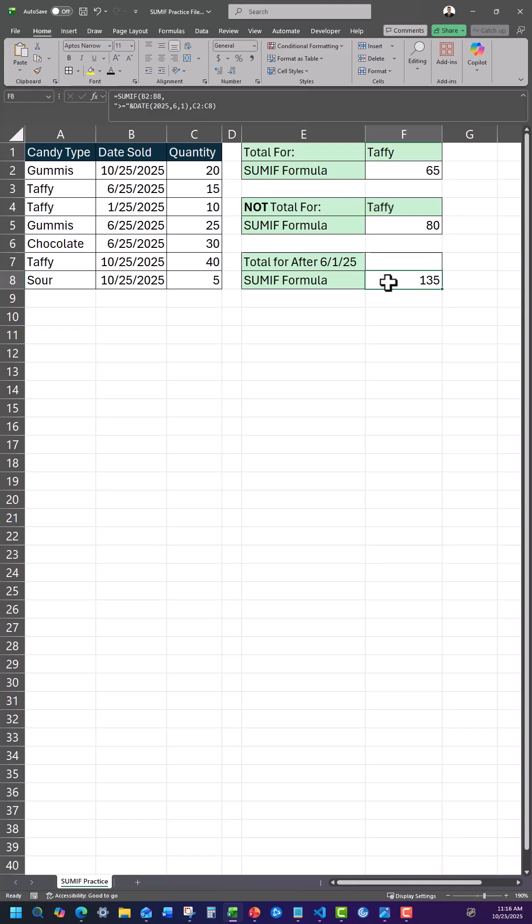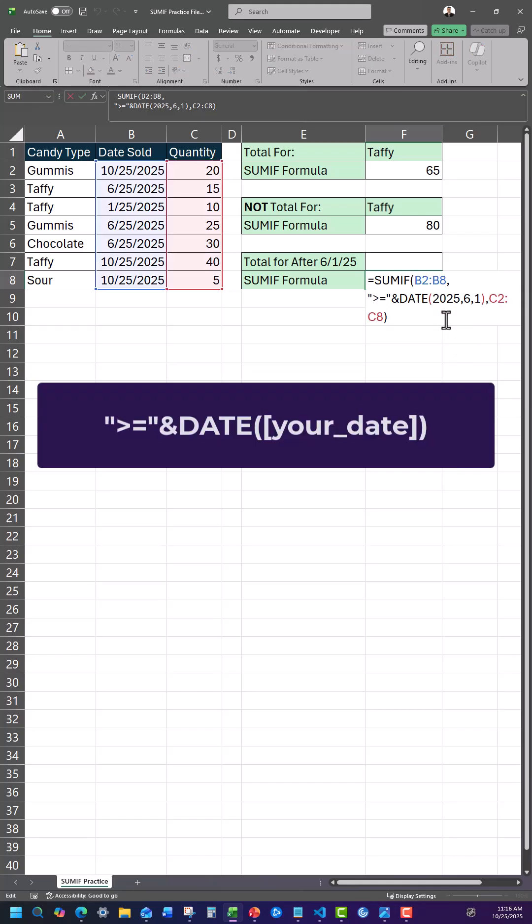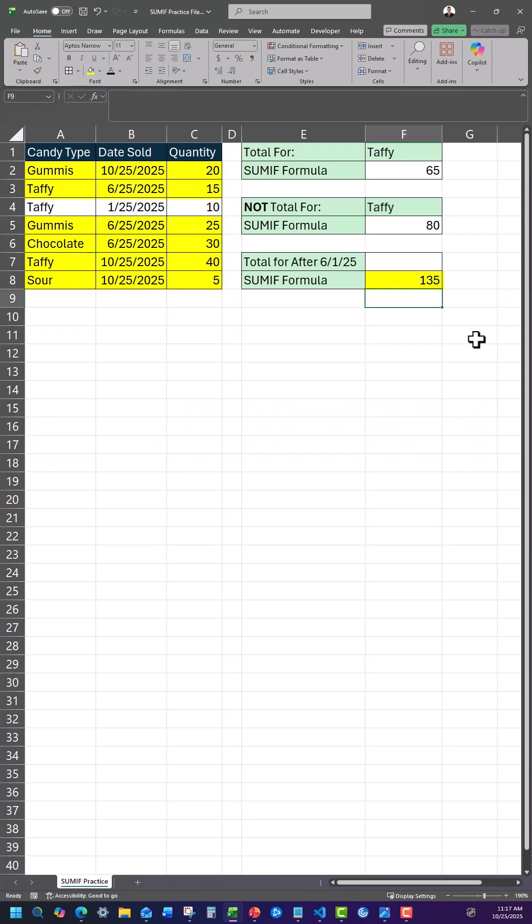Finally, if you'd like to utilize a date, then for the criteria argument, input how you'd like the date calculated along with the date function. And keep in mind the date function is formatted as year, month, and then day. This will provide the correct result as well.